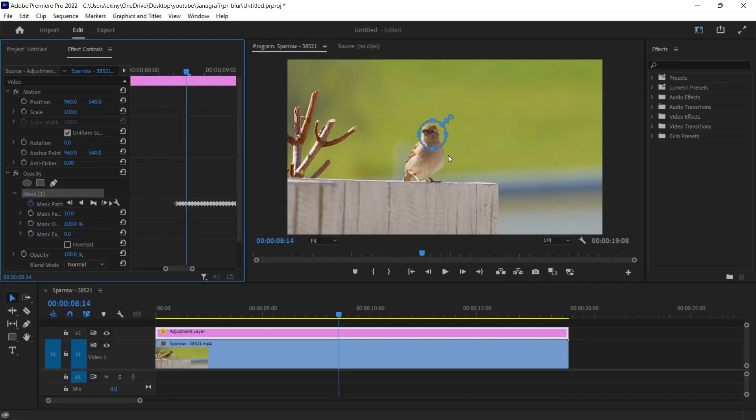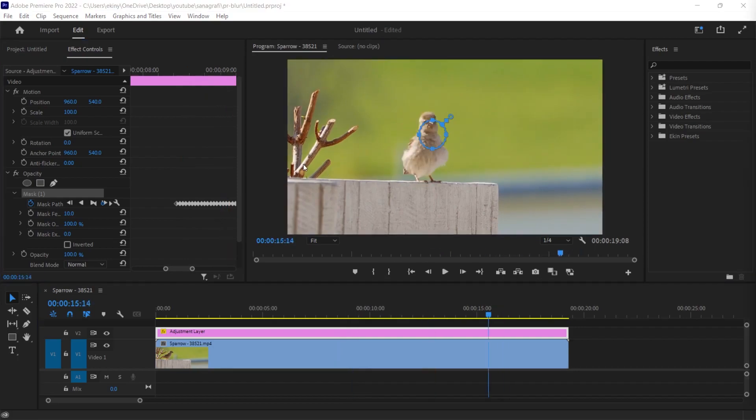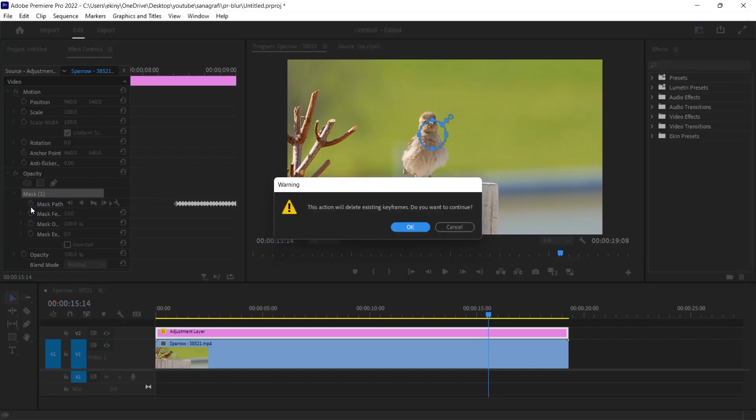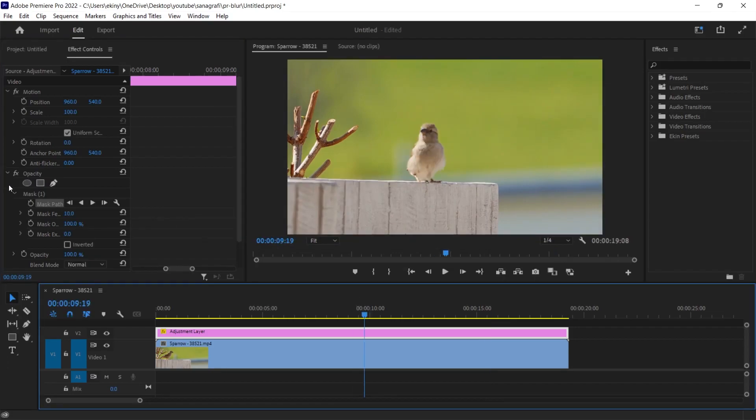But there is no movement here. This means it's not following. When it doesn't follow, I will delete the keyframes here and start my operations again. To delete the keyframes, I click once on the icon on the left of mask path and it informs me that all keyframes will be deleted. By clicking the OK button, we delete all the keyframes that we just created but were useless.